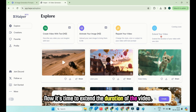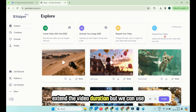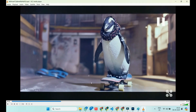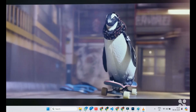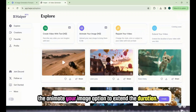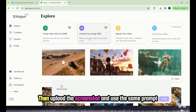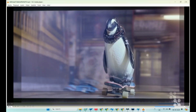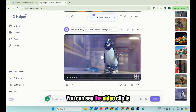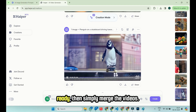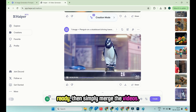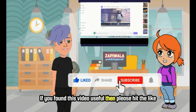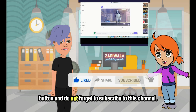Now it's time to extend the duration of the video. By default, there is no option to extend the video duration, but we can use a simple hack. Just take a screenshot of the last frame of the existing video. Once you take the screenshot, use the Animate Your Image option to extend the duration — upload the screenshot, use the same prompt which you used to generate the video, and click Create to extend the video duration. You can see the video clip is ready. Then simply merge the videos. Using this simple hack, you can extend the duration of any video — this hack is really mind-blowing. If you found this video useful, please hit the like button and do not forget to subscribe to this channel.